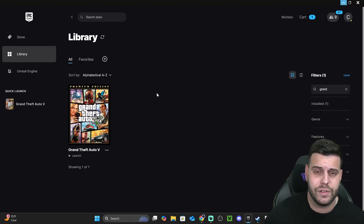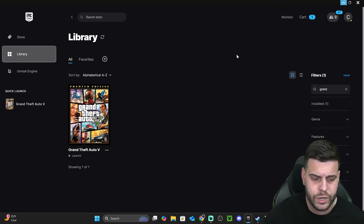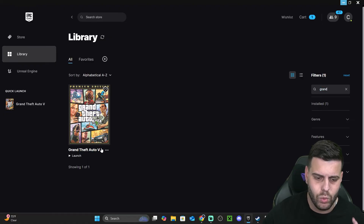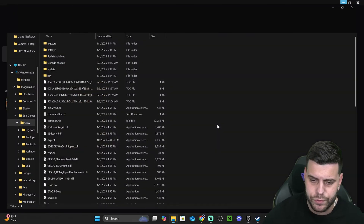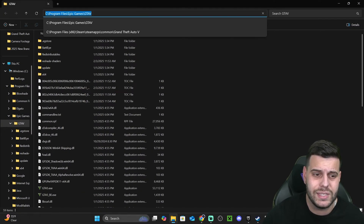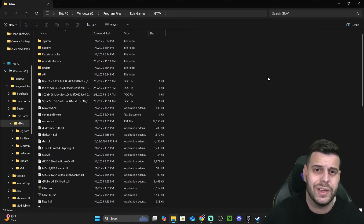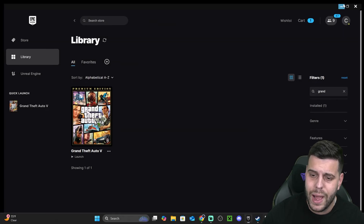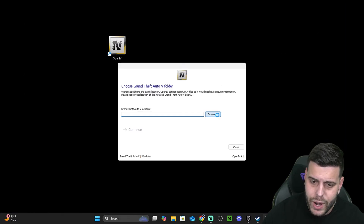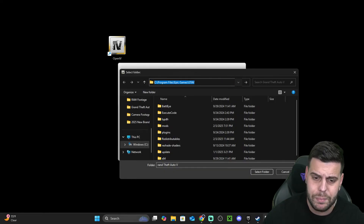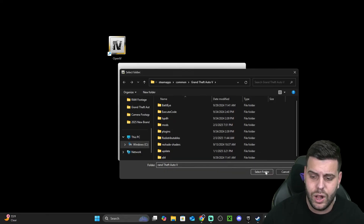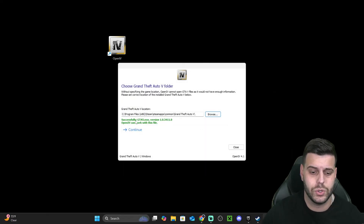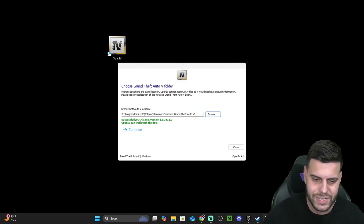Let's say you have GTA 5 through Epic Games. Head over to the library, find your Grand Theft Auto game, click on the three dots, click Manage, and then click Open Install Location. Copy the install location of GTA 5 by selecting the whole path at the top and pressing Ctrl+C. Then go back to your OpenIV installer, hit Browse, paste it at the top, and hit Enter. That is going to open the folder where GTA 5 is installed — hit Select Folder, and you'll see a green success message.